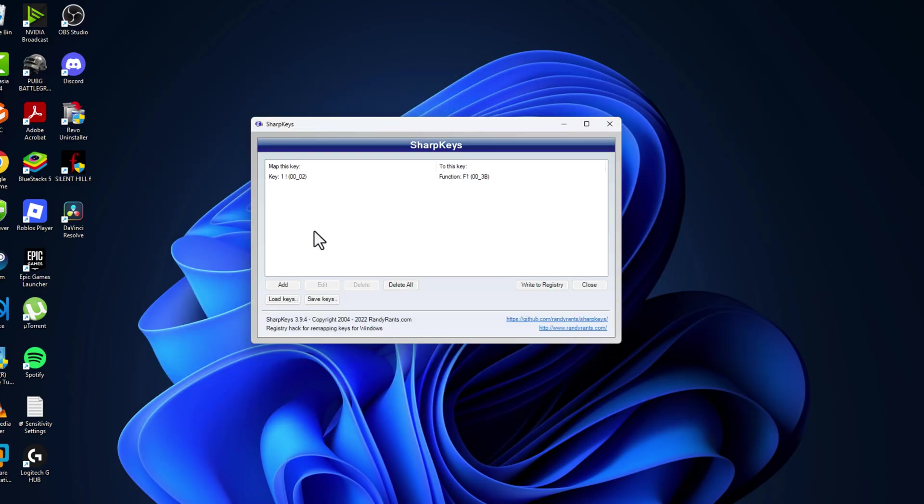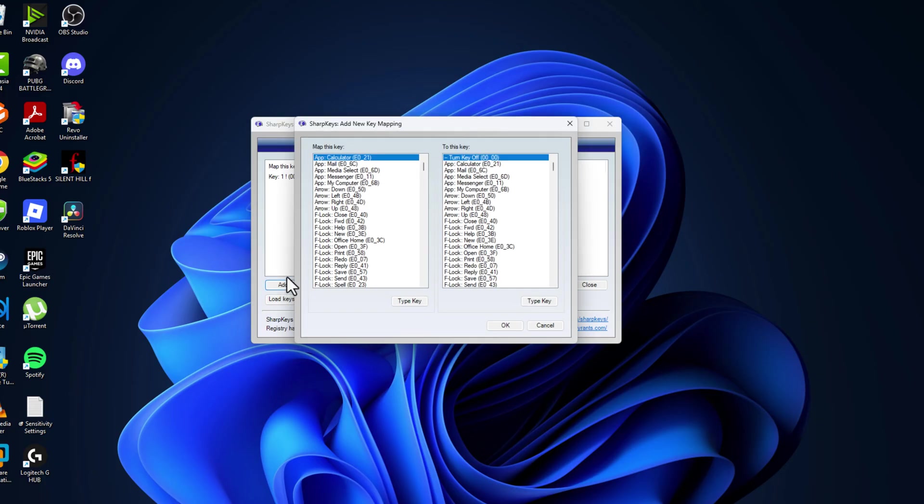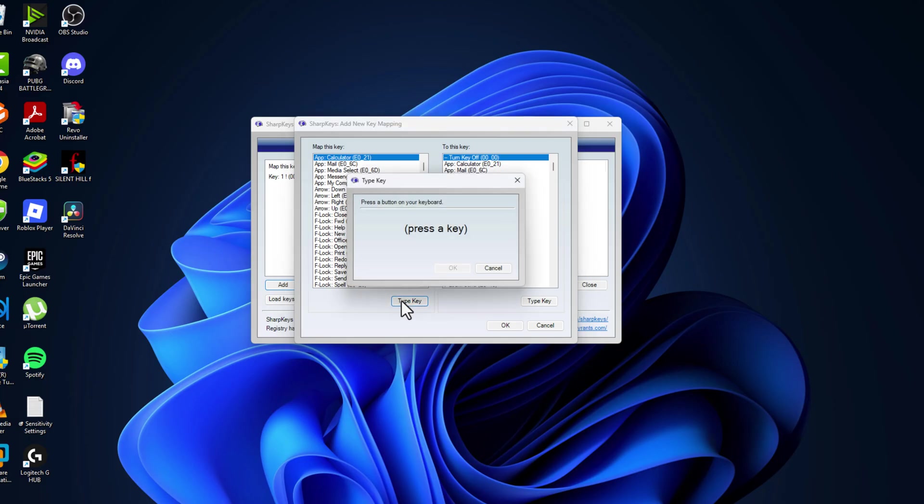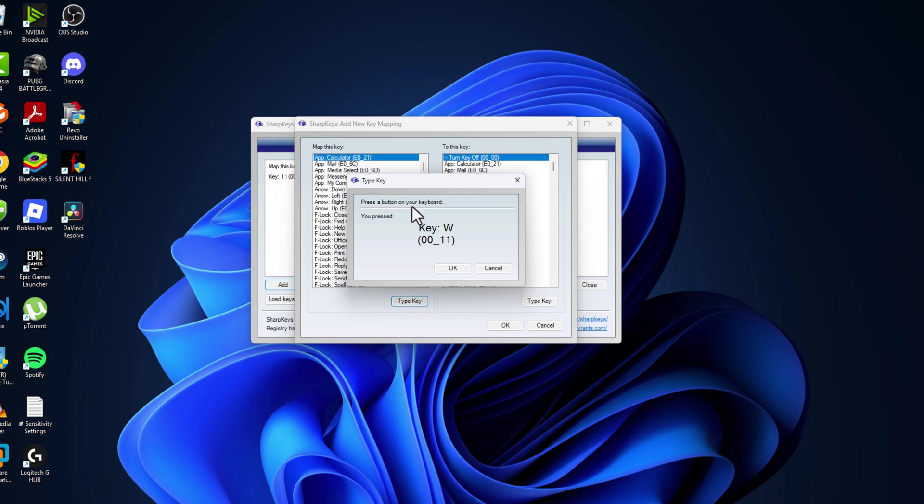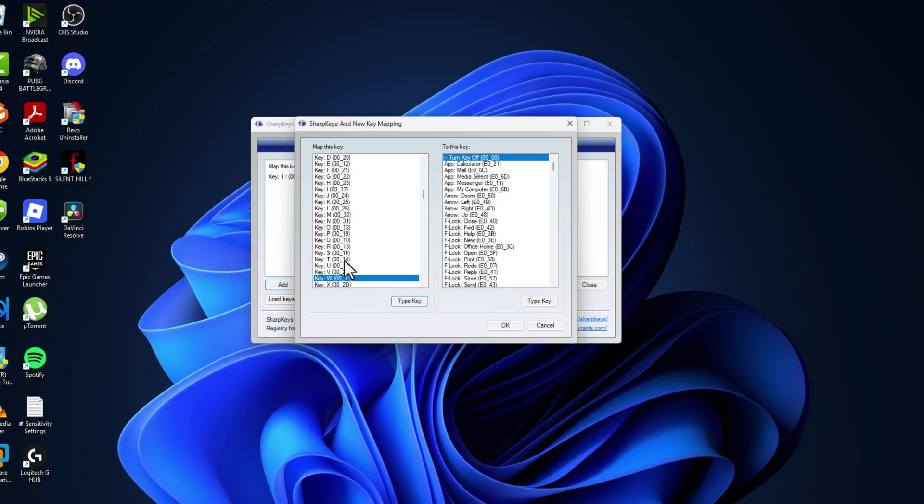Now I'll show you guys how to add for your keyboard. Select the add option. In map this key, you just need to select the type key option. For example, I'm going with the W key on my keyboard. I just press W on my keyboard and it will show press a key on your keyboard. Select the OK option and map this key, selected W.